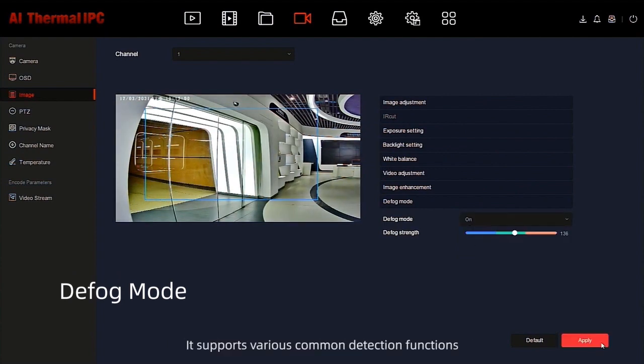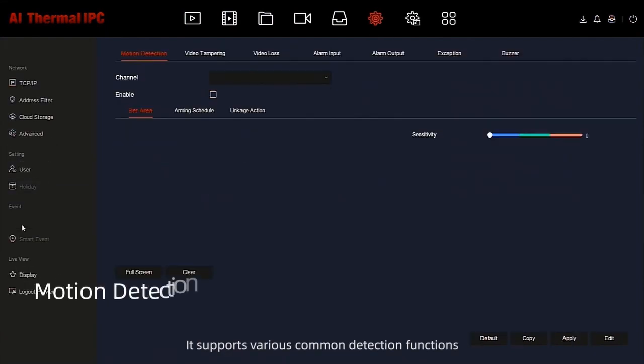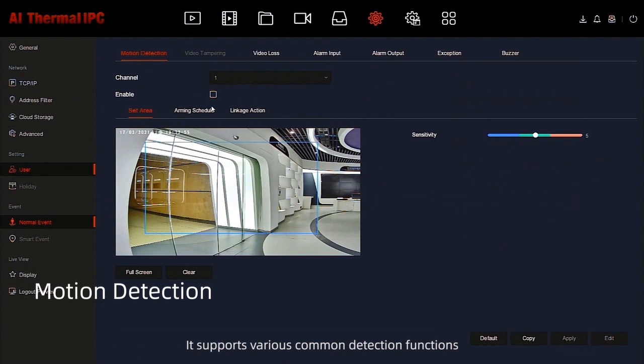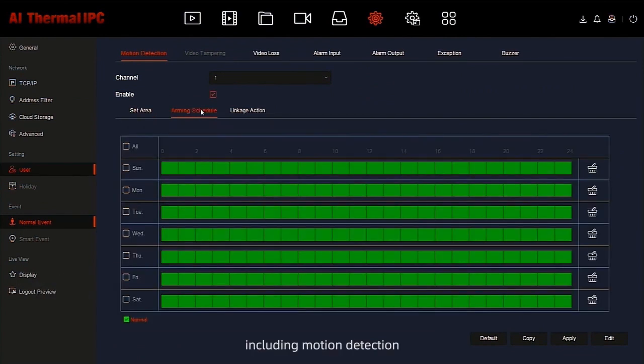It supports various common detection functions, such as video motion detection.